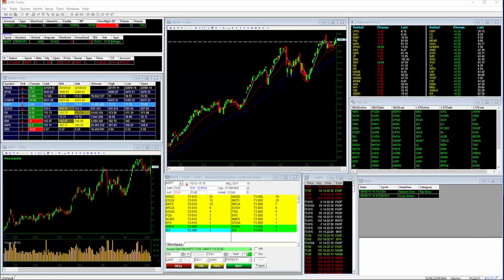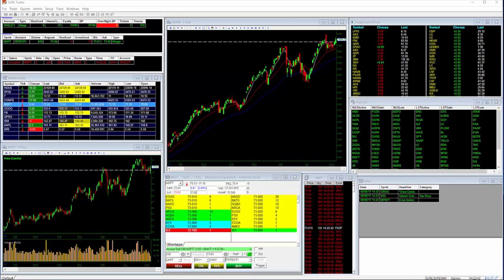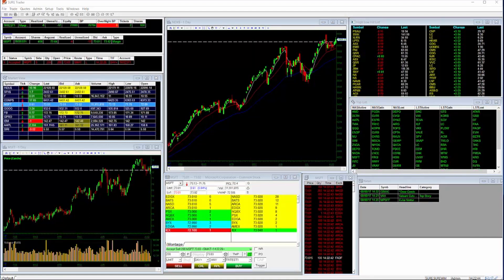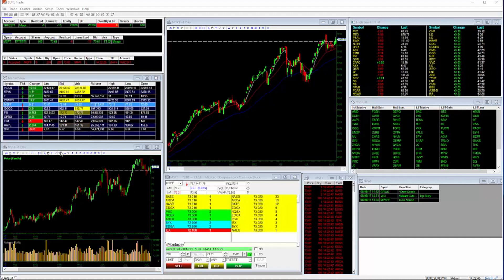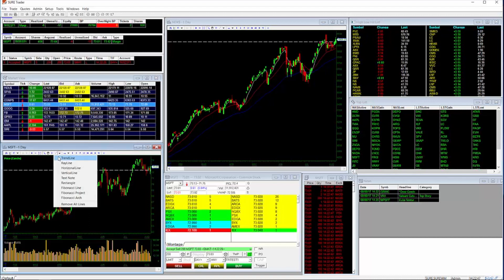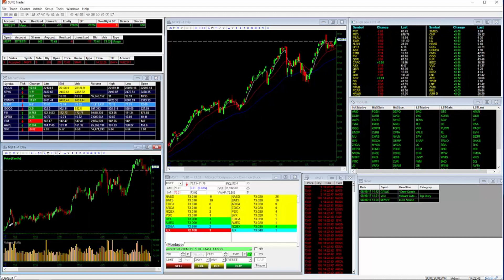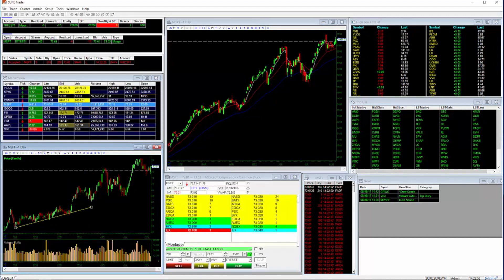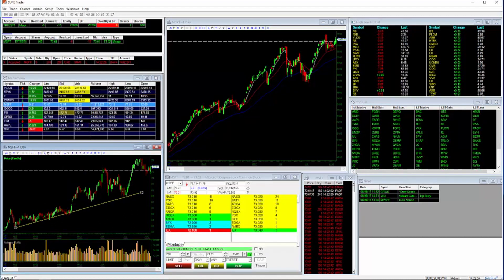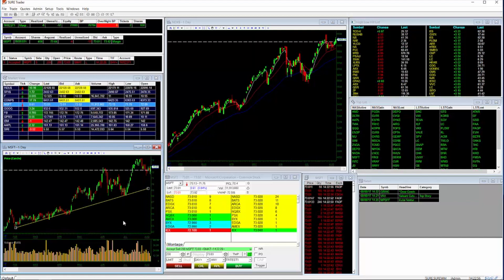A quick glance at your status bar or in the open orders window confirms your order. Use our interactive charts loaded with indicators and other tools to help you analyze your stock's movements, helping you decide when to buy or when to sell.